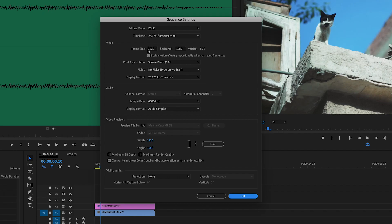Go to the resolution tab and calculate the right resolution upfront to get the proper ratio in your sequence. This will make any overlays or crop effects unnecessary.